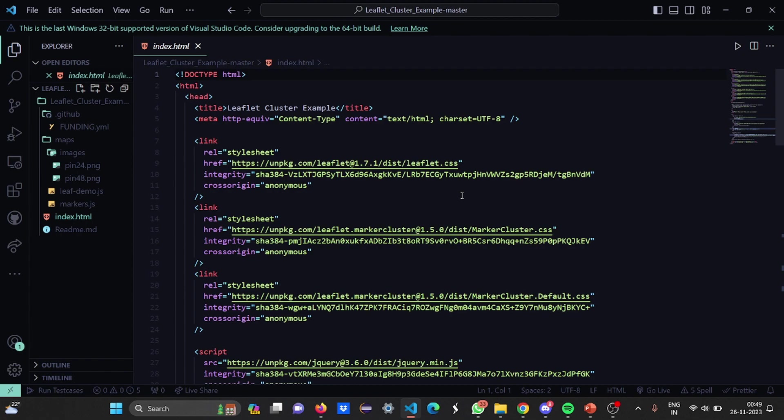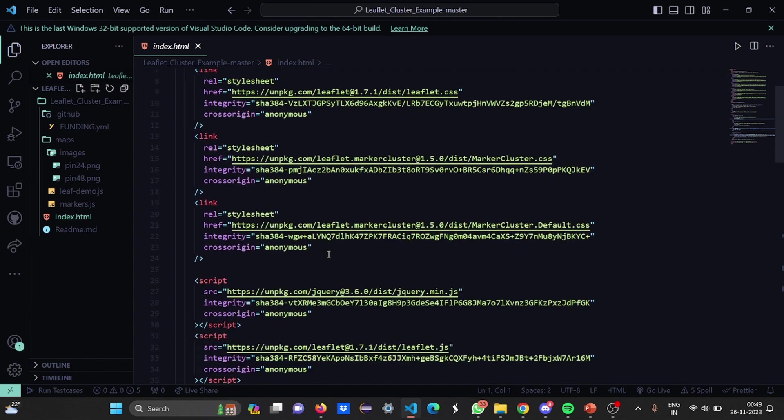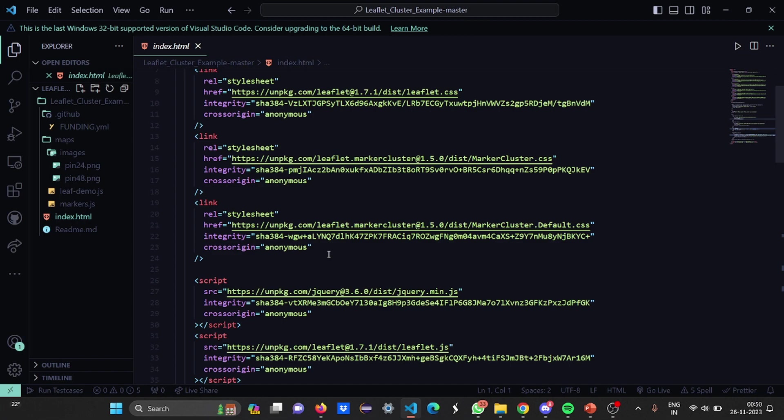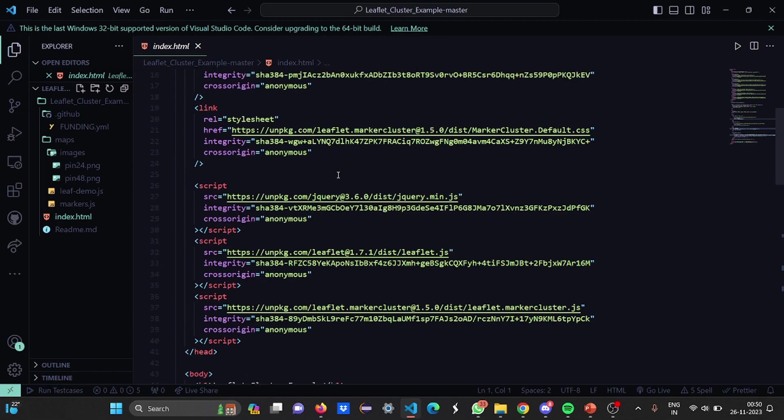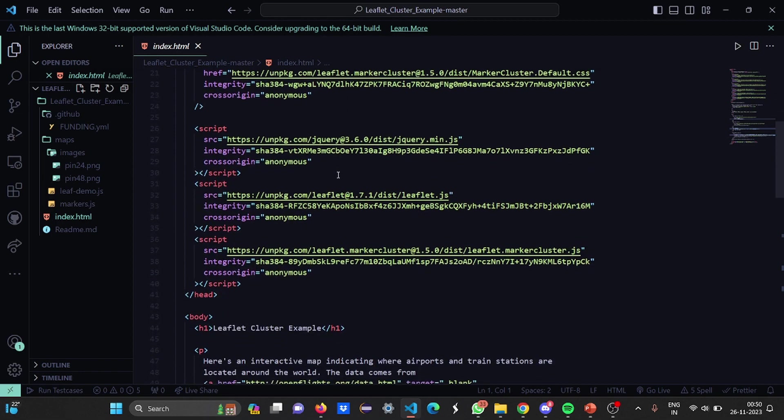Then we have the content type data. The content will be text or HTML. Then we have link tags. First, we have linked it to the stylesheet. I provided the href link. Then the integrity link has been provided and cross origin is anonymous. Again, I have linked another stylesheet with another leaflet. Then we have linked three script tags with different source files, different integrity and the cross origin remains as anonymous.